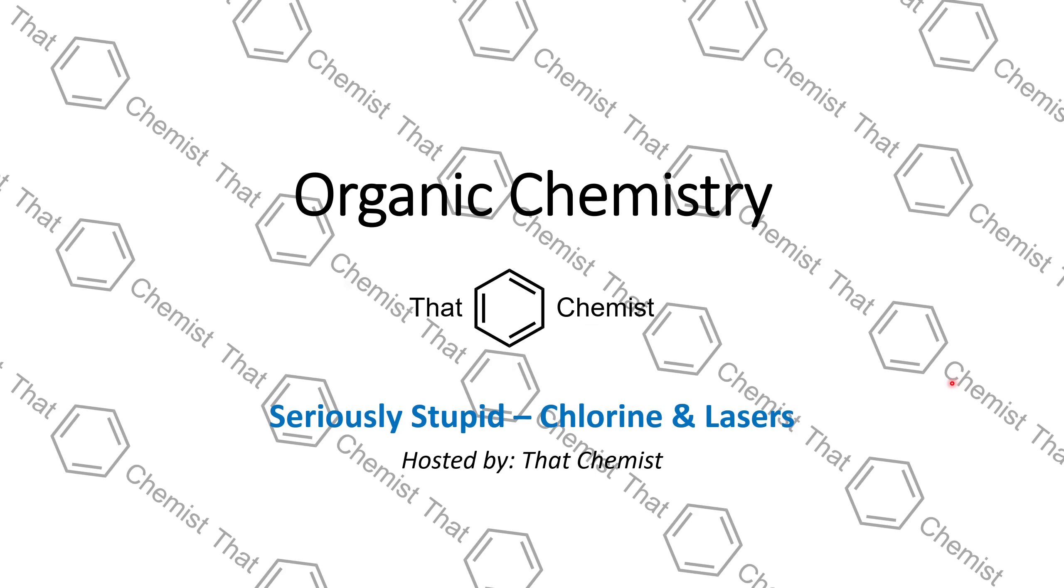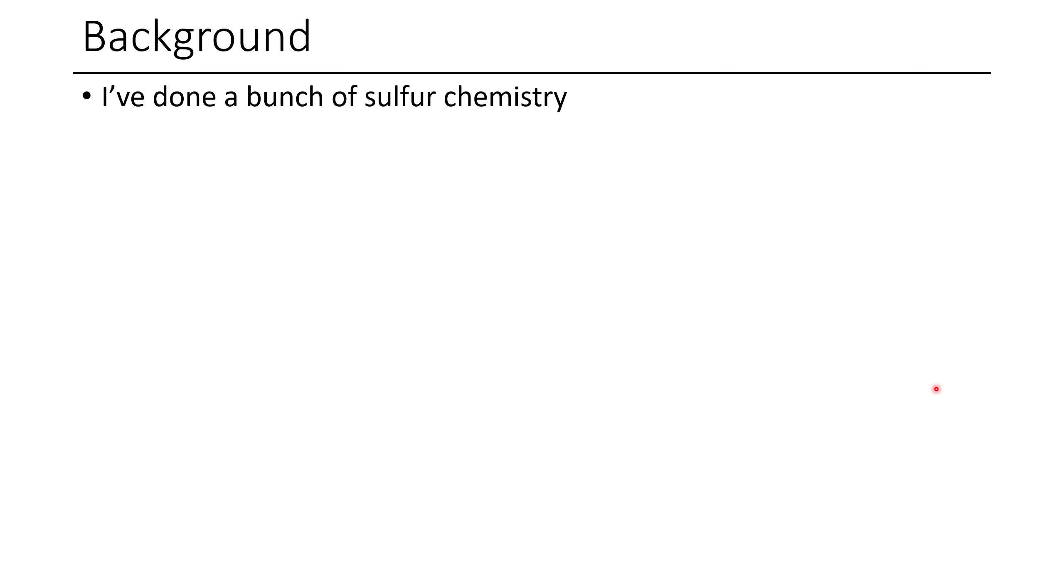Welcome back, I'm ThatChemist, and today we have another episode of Seriously Stupid, where I tell you about a story regarding chlorine and lasers.